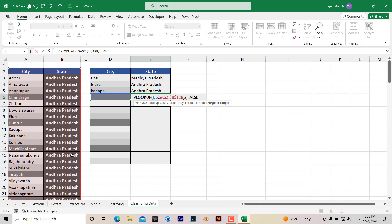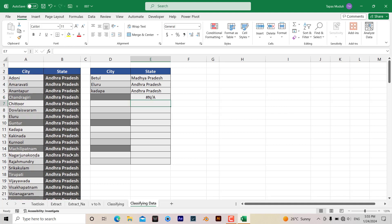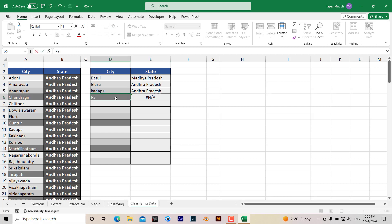Close the bracket and hit enter. Now nothing has come, it says not applicable, so I need to enter data over here. Take an example: Patna. The moment I hit enter, automatically it has extracted the name of the state.